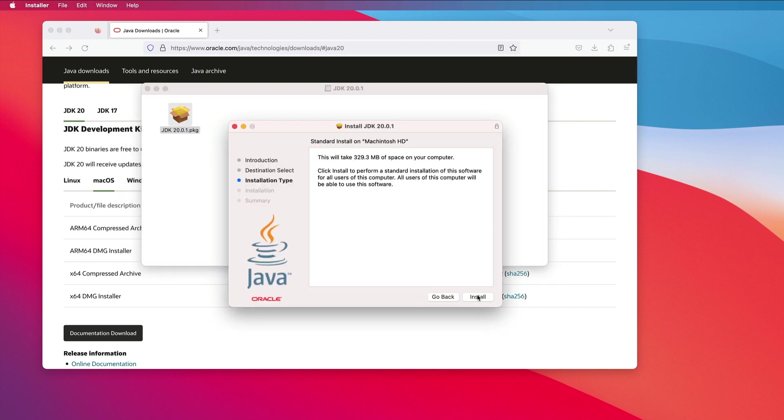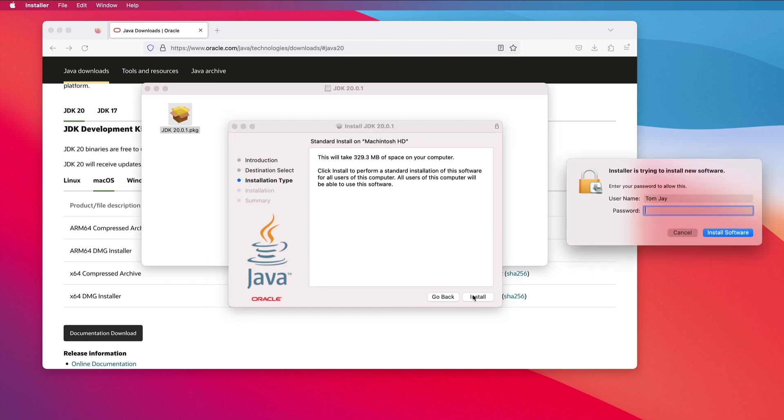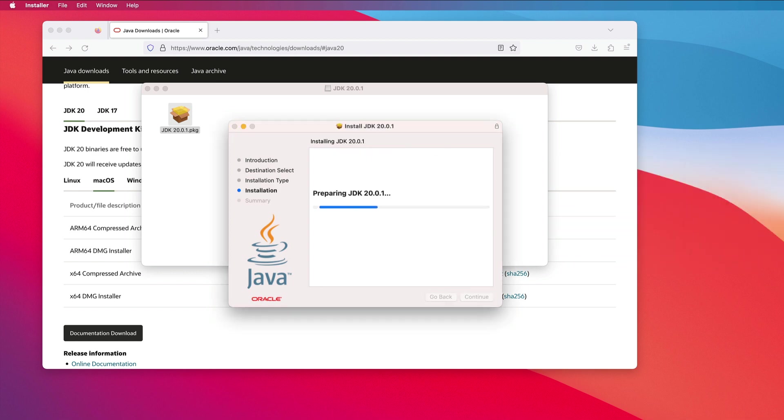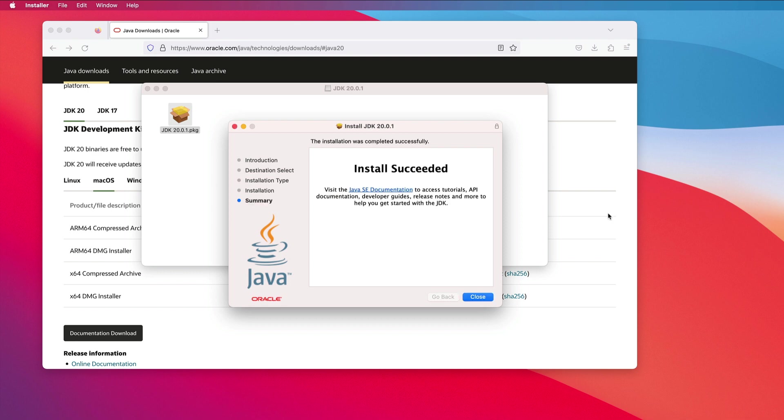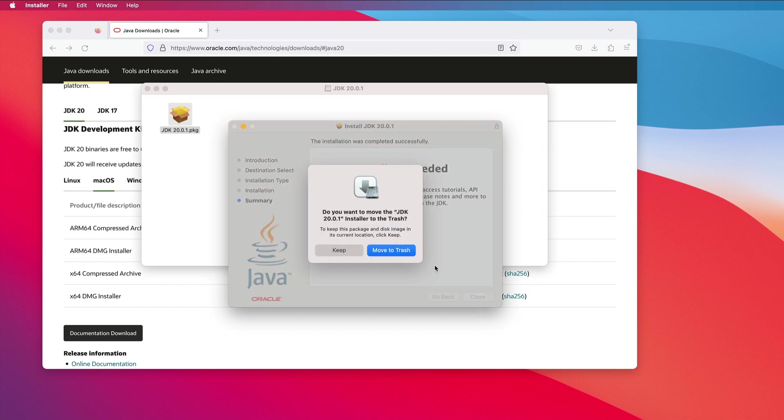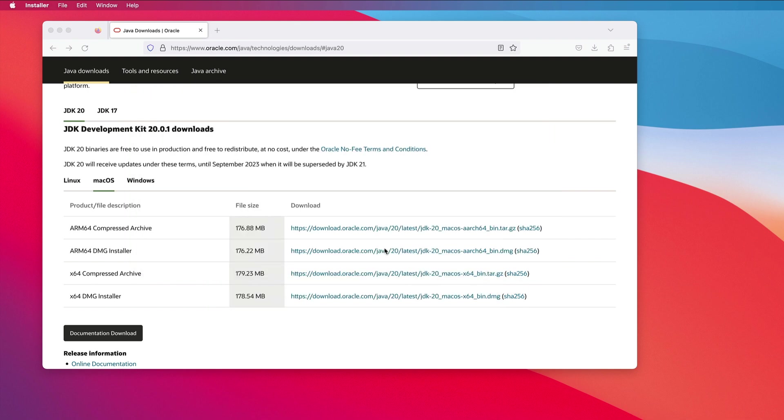And install it on my system. All right, it says it's done. I will move the download file to the trash, I don't need that anymore.